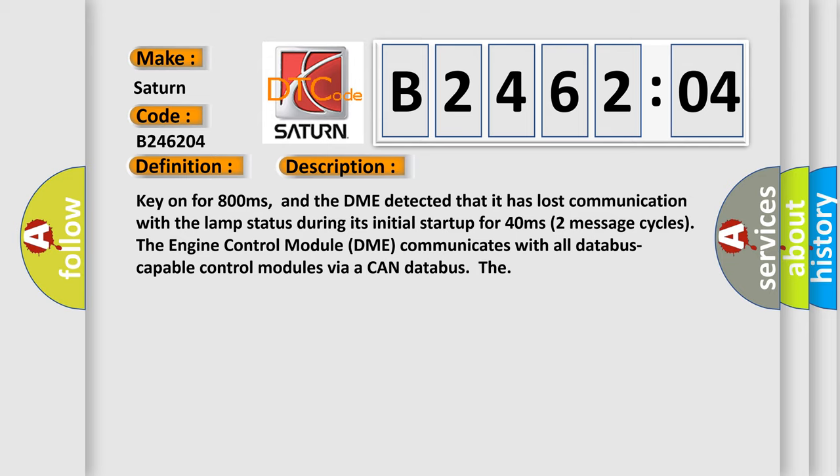The engine control module DME communicates with all database-capable control modules via a CAN database.